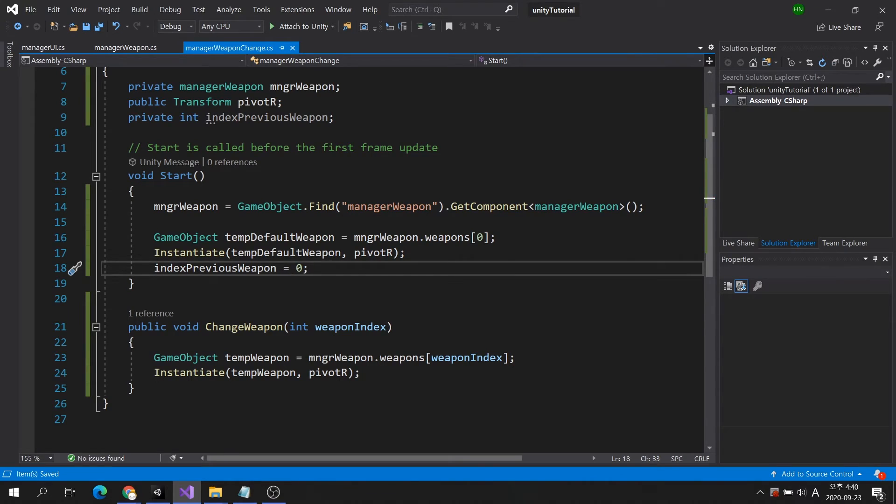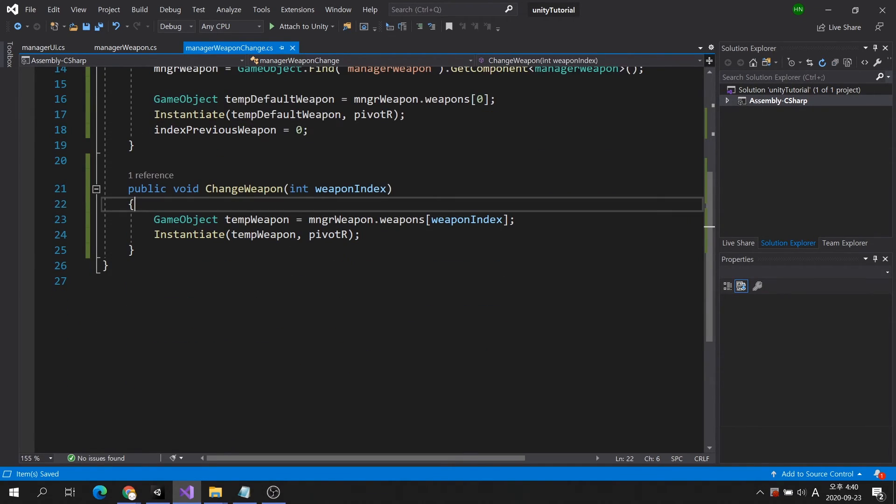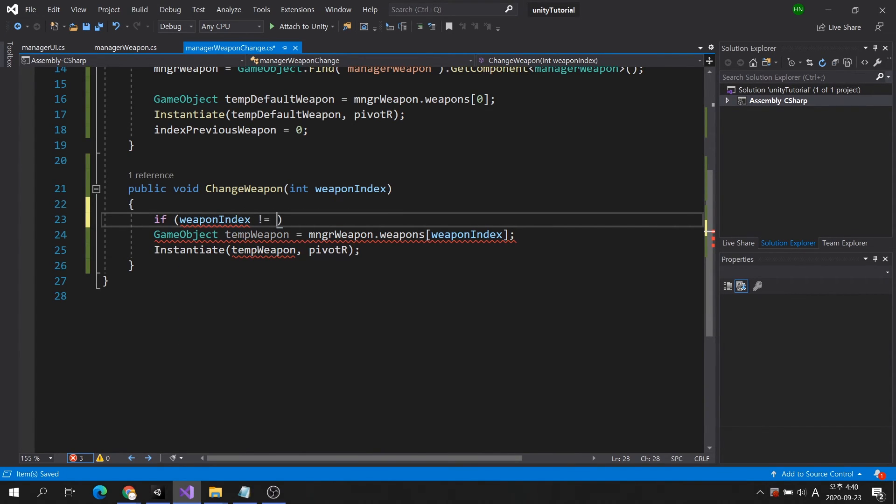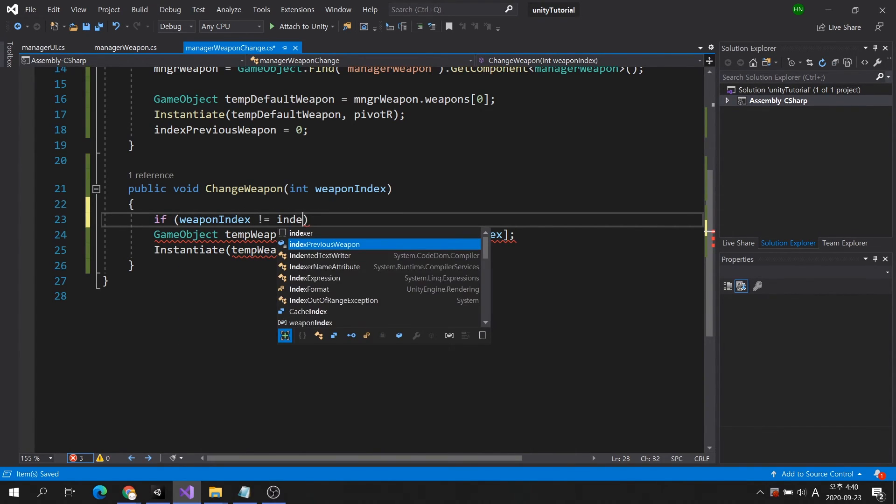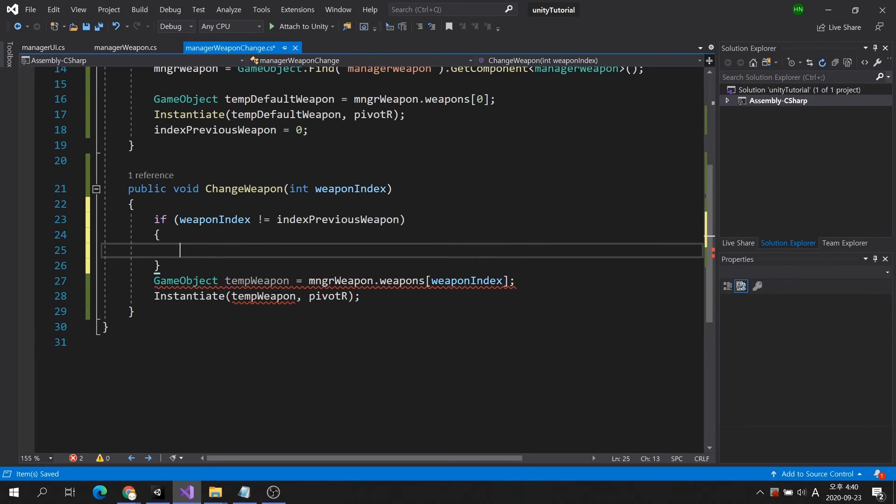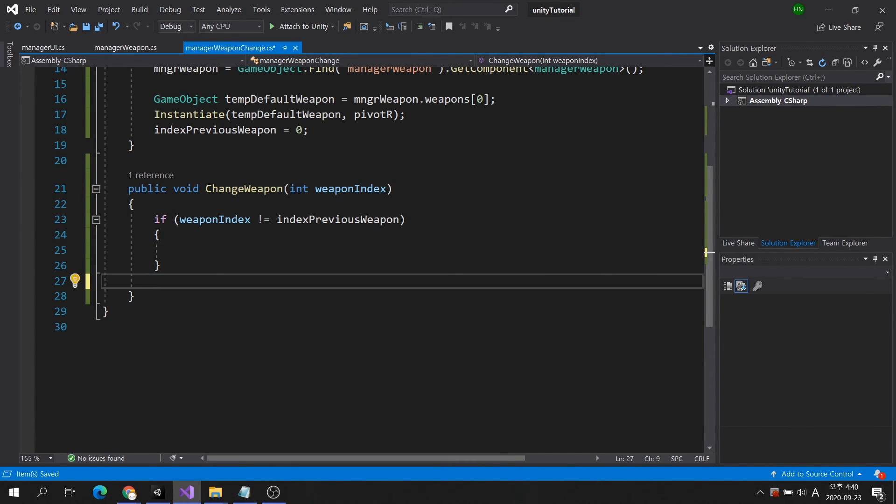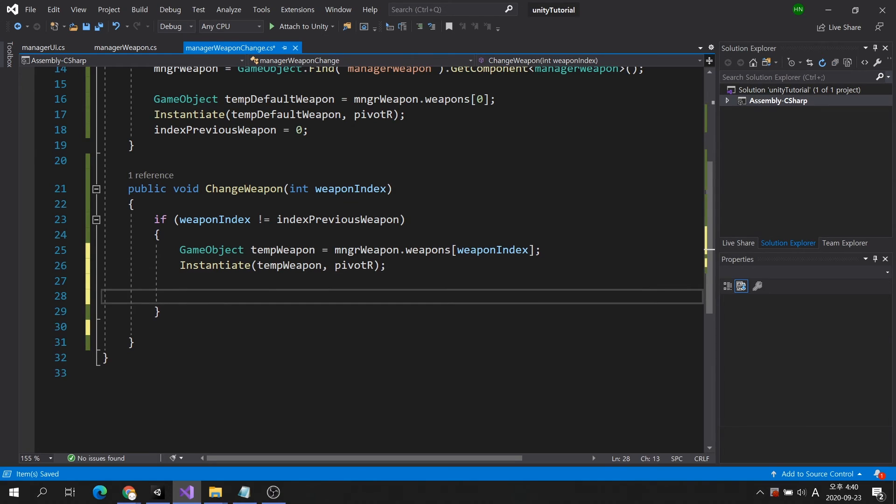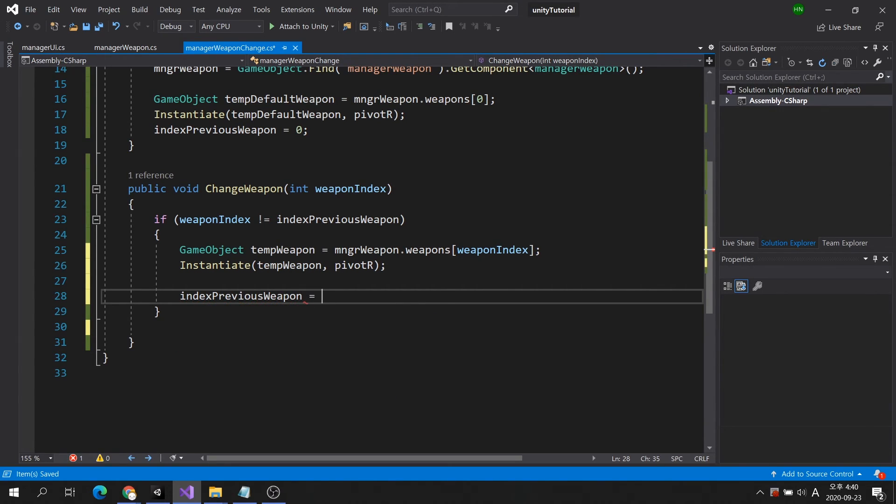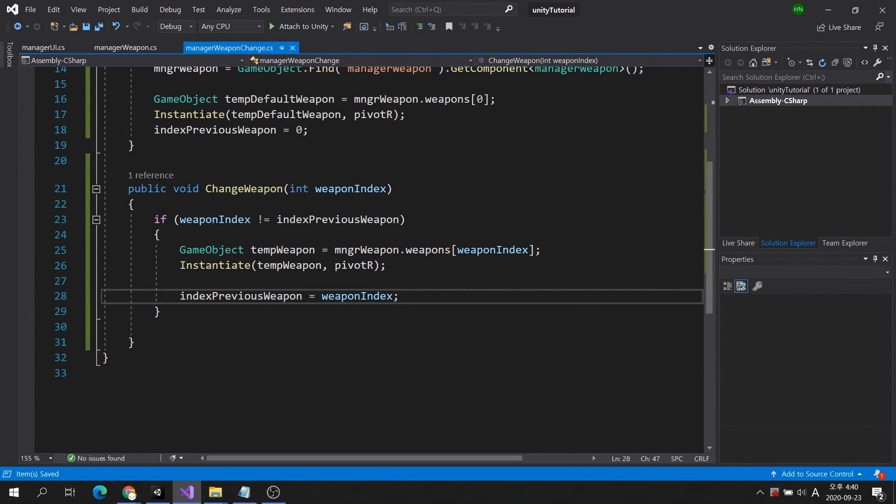Conditions must be created to prevent repeated spawning of weapons. In my case, I will use a method not to execute the code when the same index number is called. Then cut the code below and paste it inside the conditional statement. Add code to store the index of the switched weapon so that it can be reused in conditional statements.